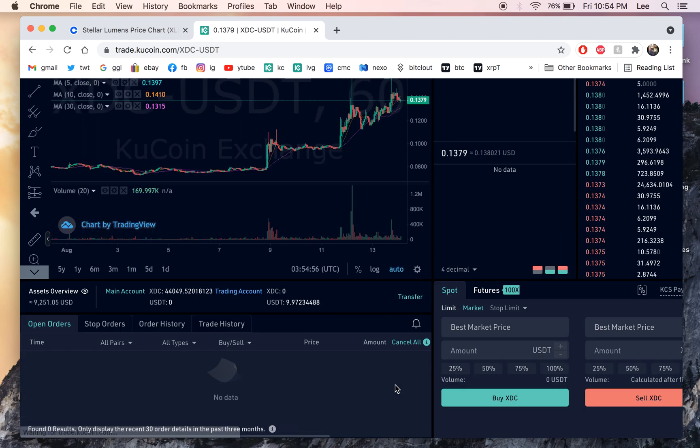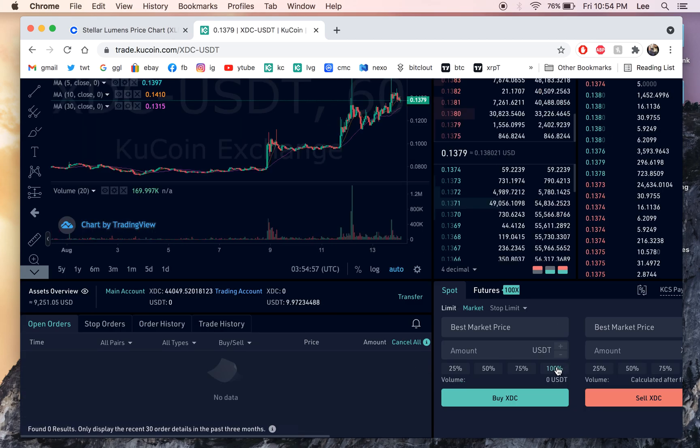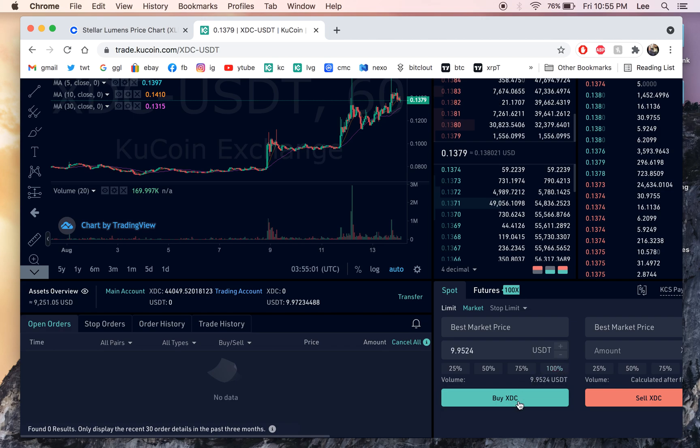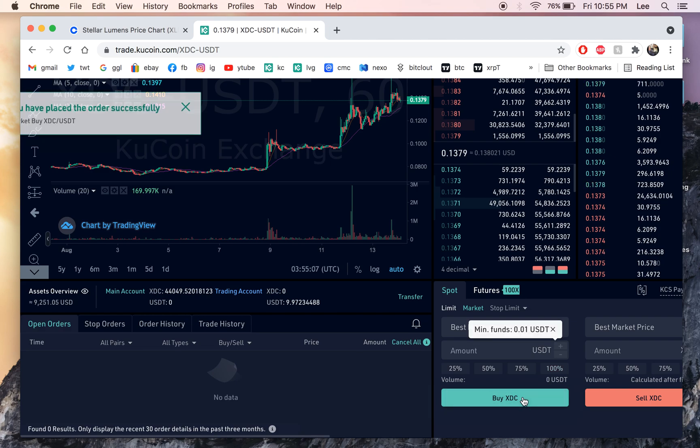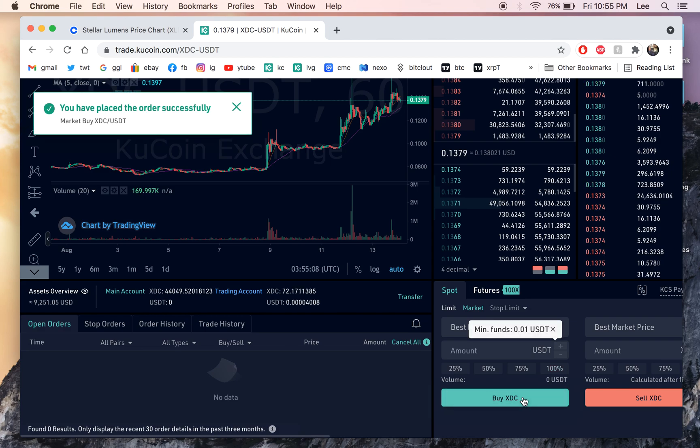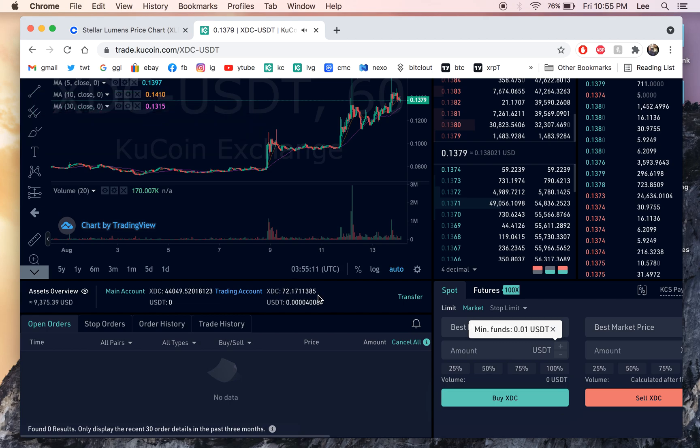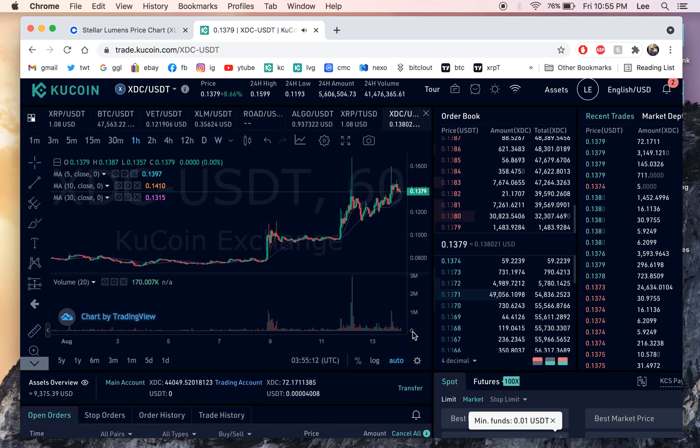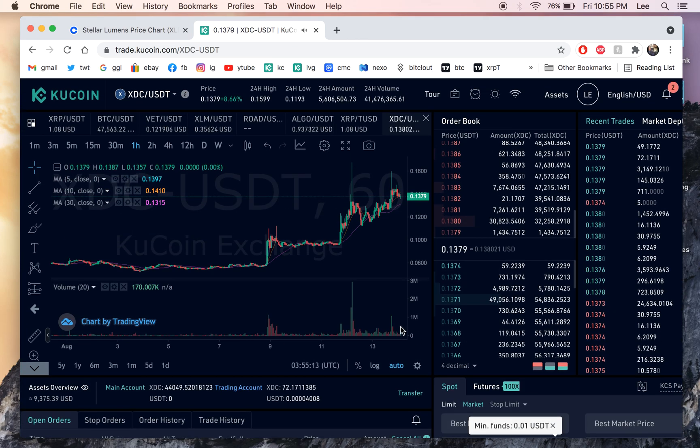And let's buy 10 bucks. We're gonna spend our 10 bucks on XDC. So buy XDC at market. Make sure it's in market. And buy your XDC. So we got 72 XDC for our 10 bucks.